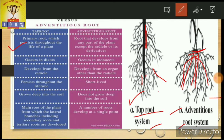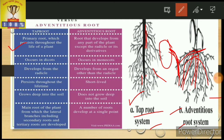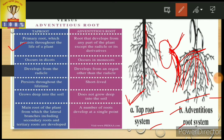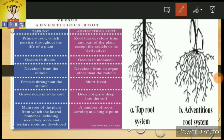The tap root is derived from the radicle. The radicle is converted into root in case of the tap root system. The radicle is not converted into root in case of the adventitious root system. The tap root system is the characteristic of dicot, and the adventitious root system is the characteristic of monocot.